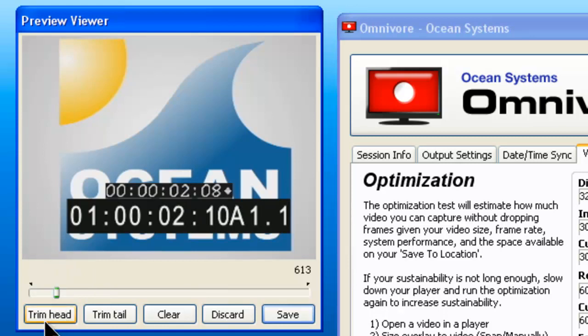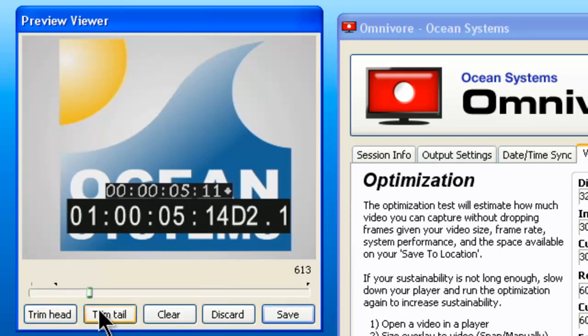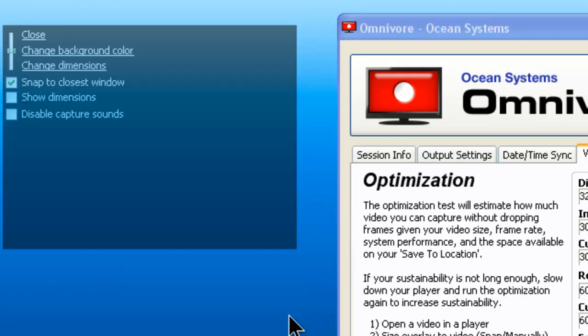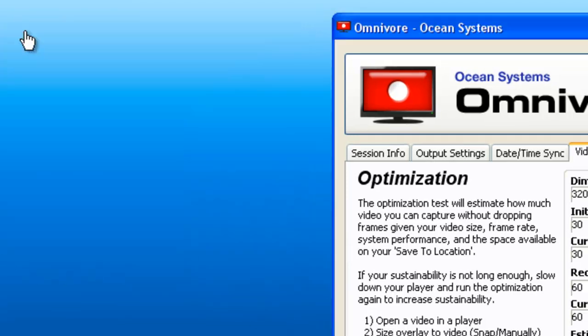You can also trim the information here if you wanted to. And when you are ready to save, just click the save button, and the raw video will be saved to the place you indicated in the output settings screen.